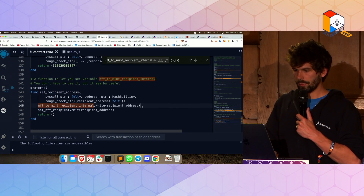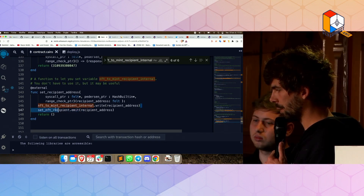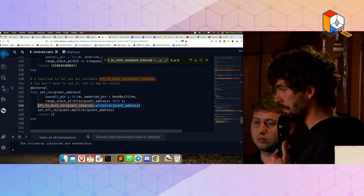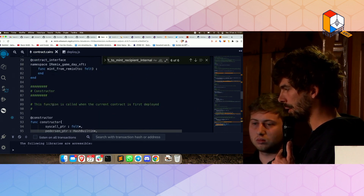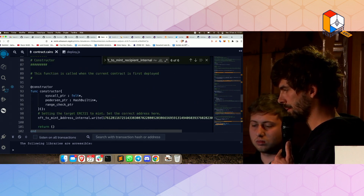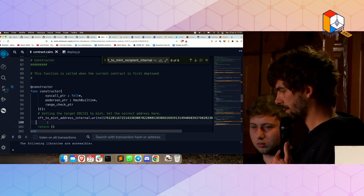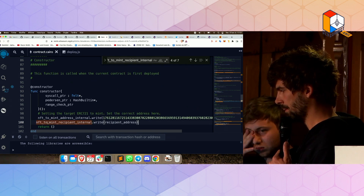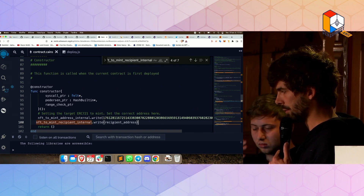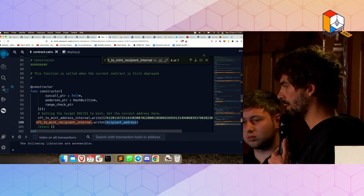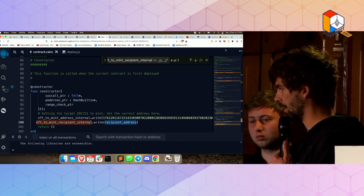First, instead of doing this here with an external function, we could add it in the constructor. If I do this here, it also works. I mean, this won't work as-is, but I can put the address.